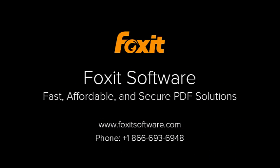If you need further assistance editing PDF documents, please contact Foxit Support 24x7. Thank you so much for watching.